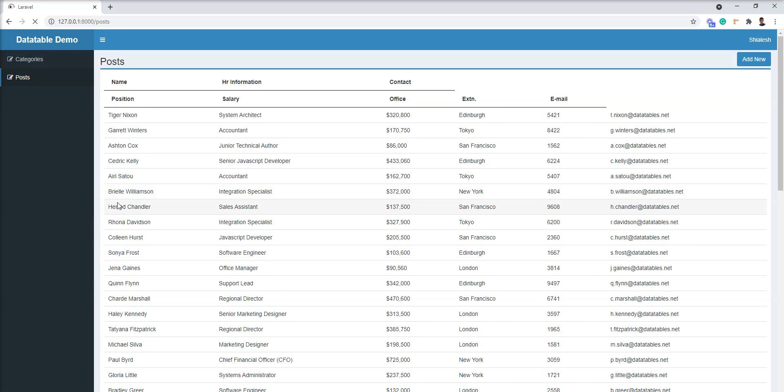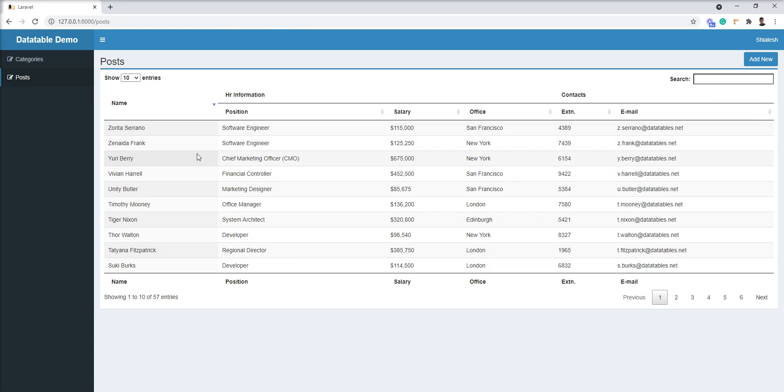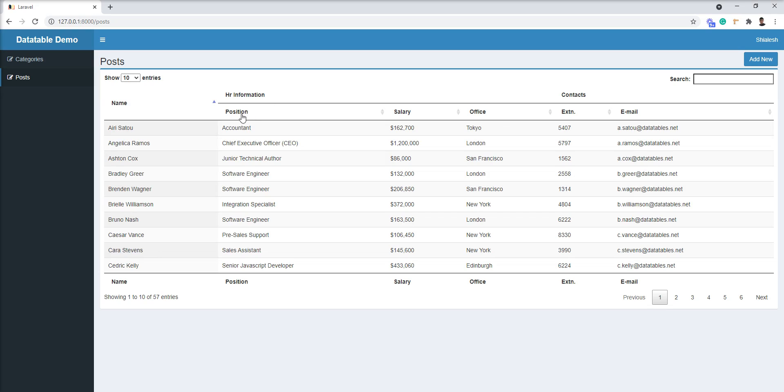Refresh and see - here name is separate, and these three are HR information, and these two are contacts.